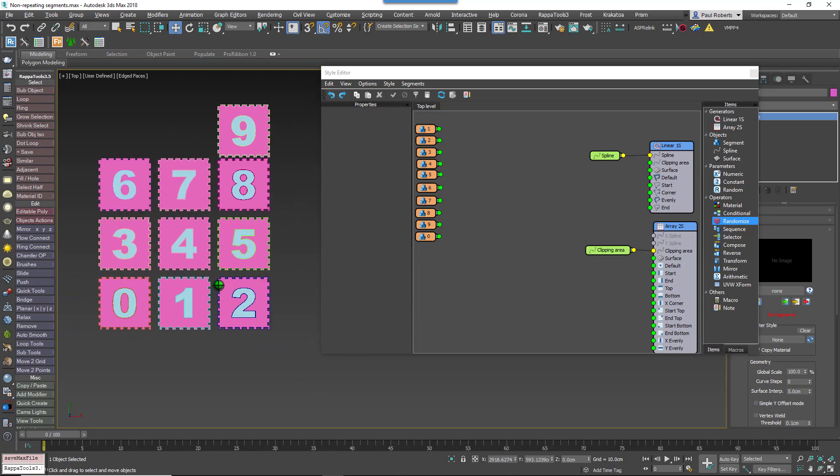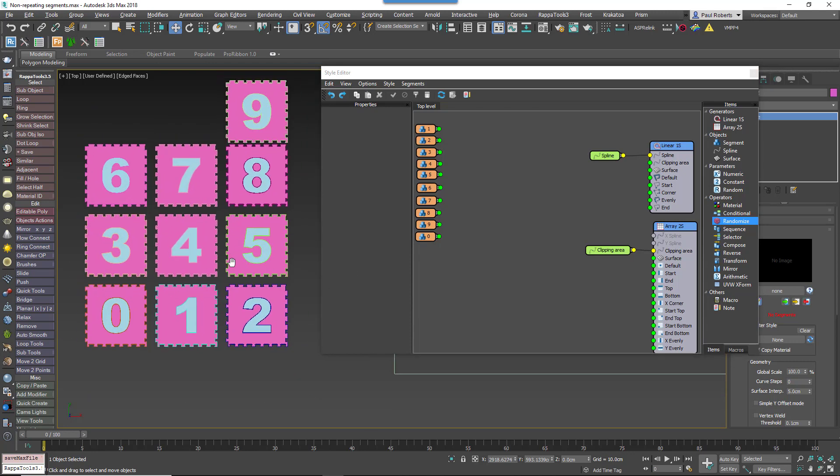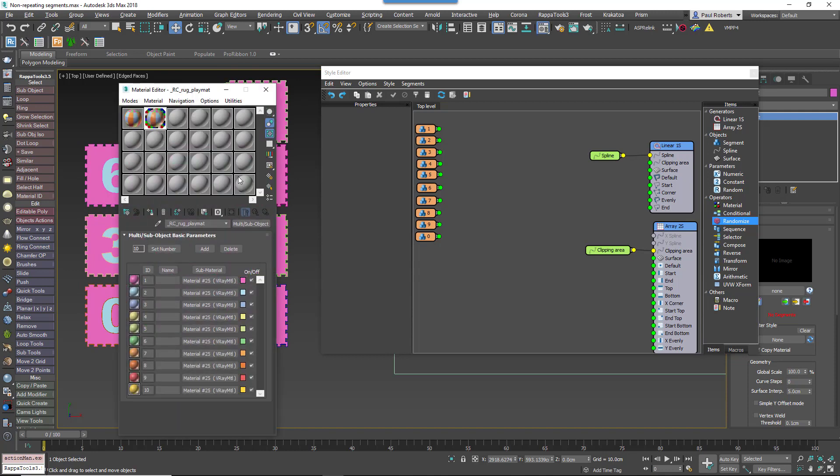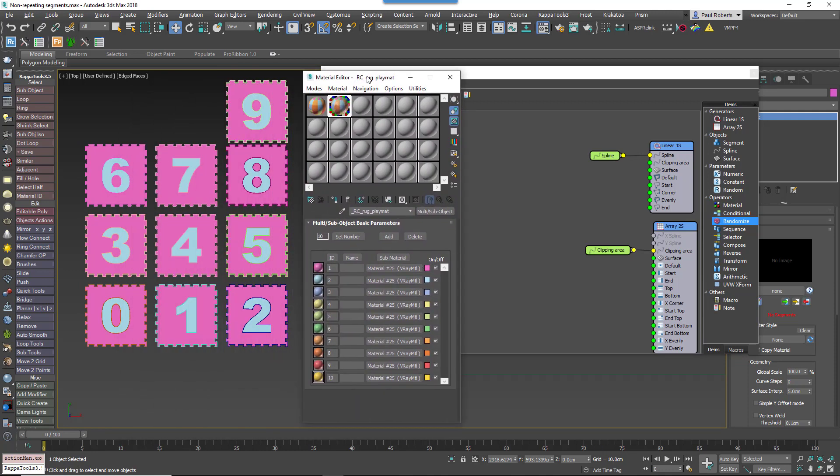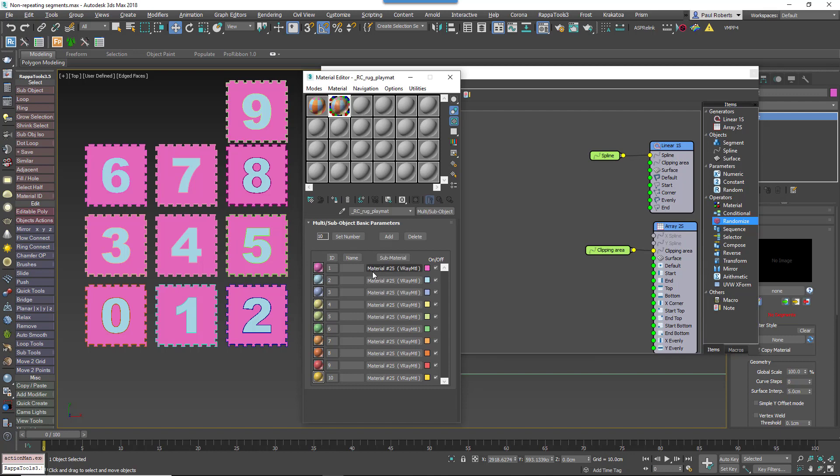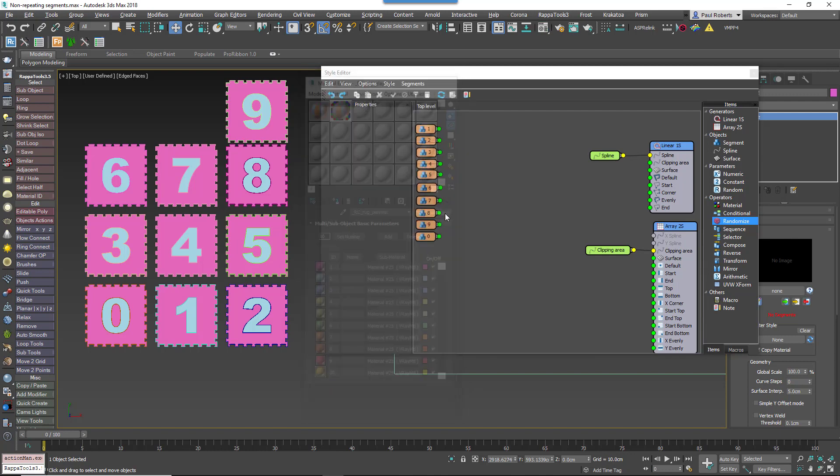To illustrate this we'll create a playmat style that features 10 numbered segments. Each segment uses two material IDs. ID1 is used for the color of the tile and ID2 is used for the number. There's a multi-sub-object material applied to these segments which have 10 color variations.